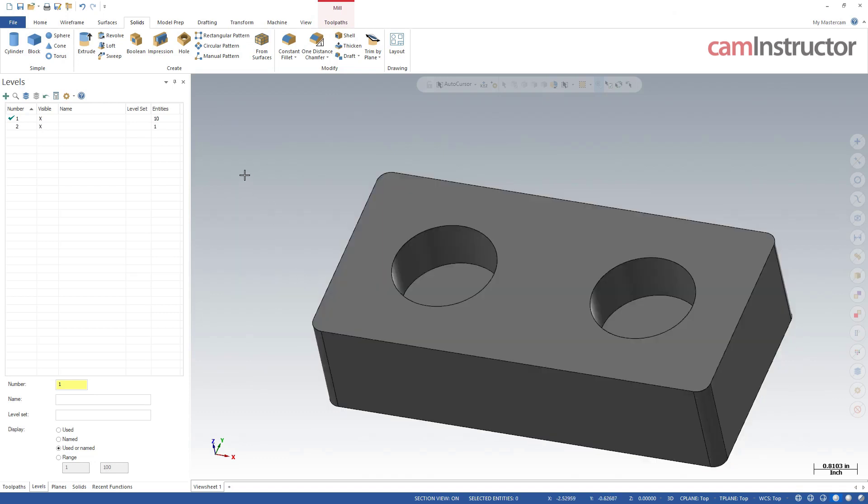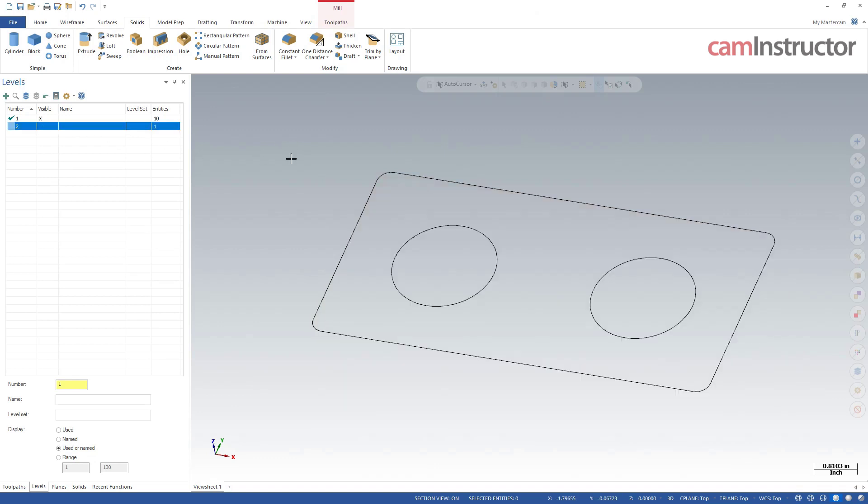So I did not include those in the outer profile. Before we go much further, I'm going to move all this solid geometry over onto its own level so we can hide that stuff and get into the wireframe creation.